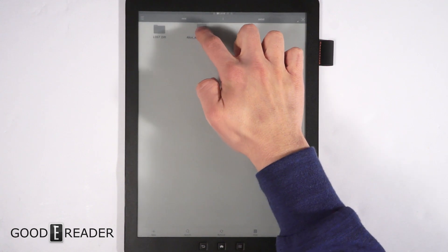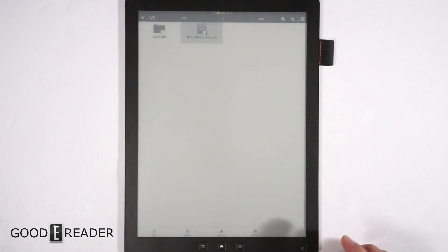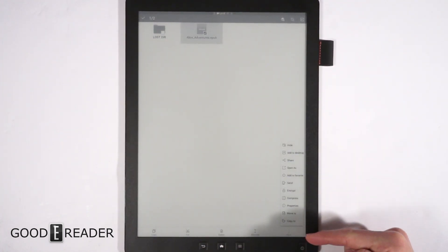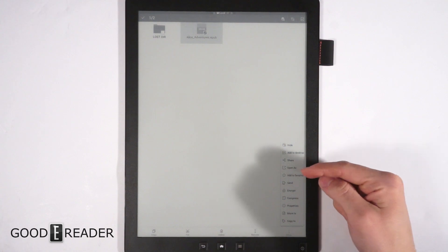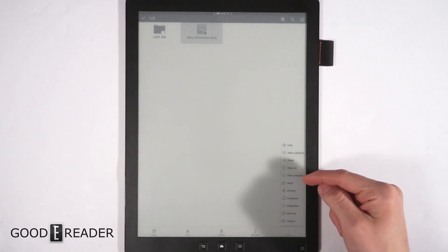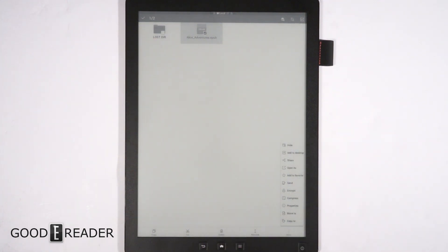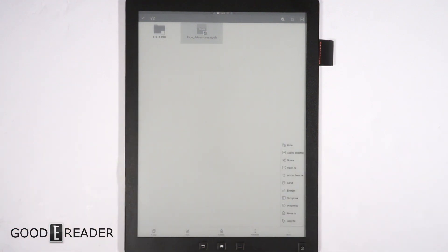Basically you long press and click the More button. This gives you a lot of different options. You can open it with different programs, add it to your favorites, send it to different devices, or even share it to WhatsApp, Microsoft OneDrive, and whatever you want basically. This is an Android device through and through, so you can do pretty much anything on this.